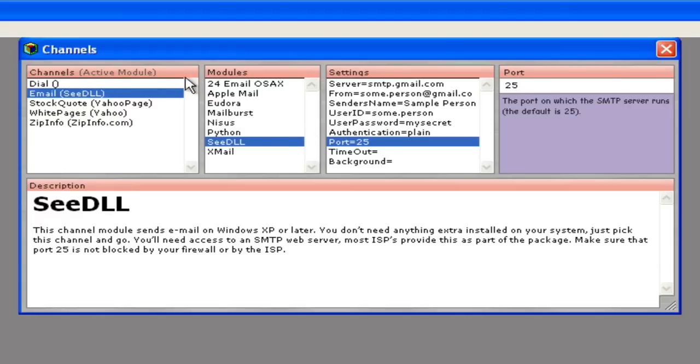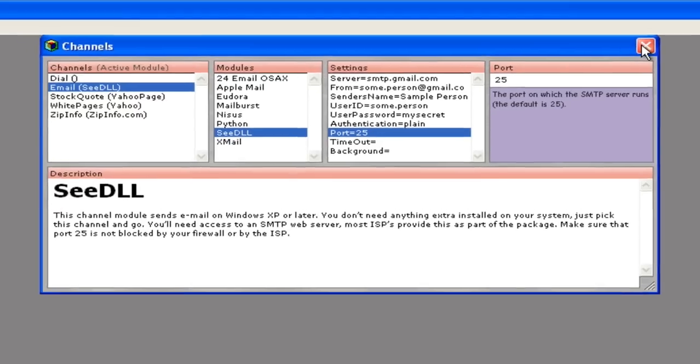Once all the options are set up, you can close the channels wizard. You shouldn't need to touch these again unless your SMTP server options change.